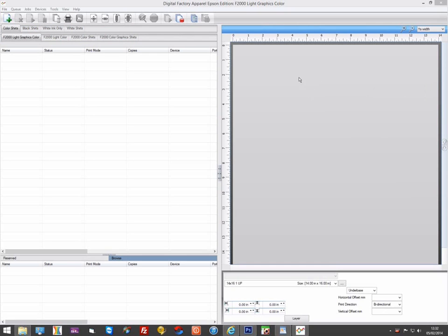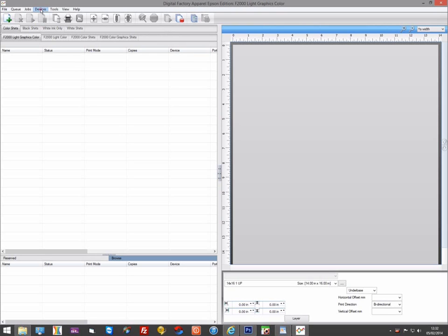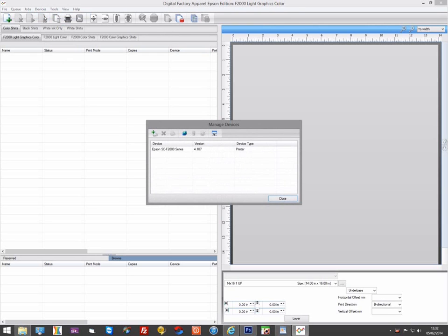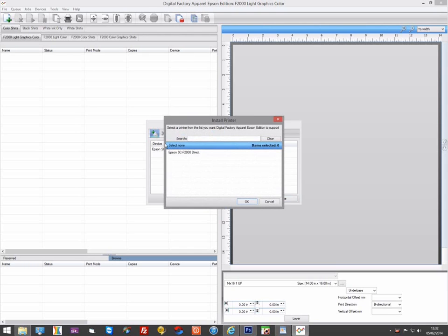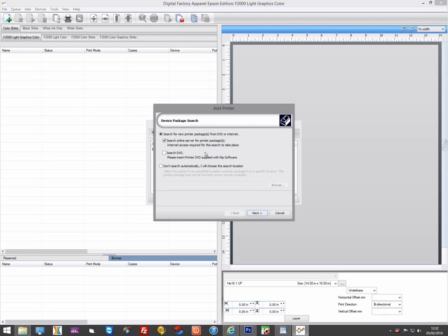To add the second driver, go to Devices, Manage Devices in the File menu. This will show you a list of printer drivers already installed. Click on the plus sign with the printer icon to add a new printer. Select the driver you haven't already installed and select OK.